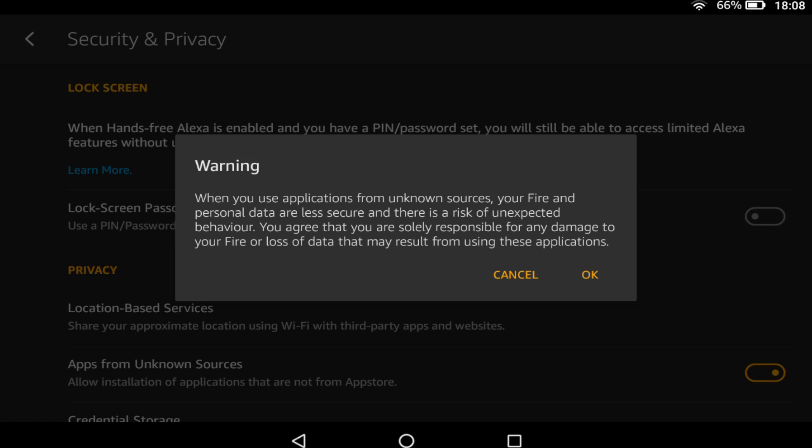The installation of any application represents a security risk on any device and restricting your installation to known sources, i.e. the Amazon App Store, allows Amazon to curate the selection of apps offered as well as scrutinizing them for malware. This provides an additional layer of protection for the user which this tutorial requires you to disable.